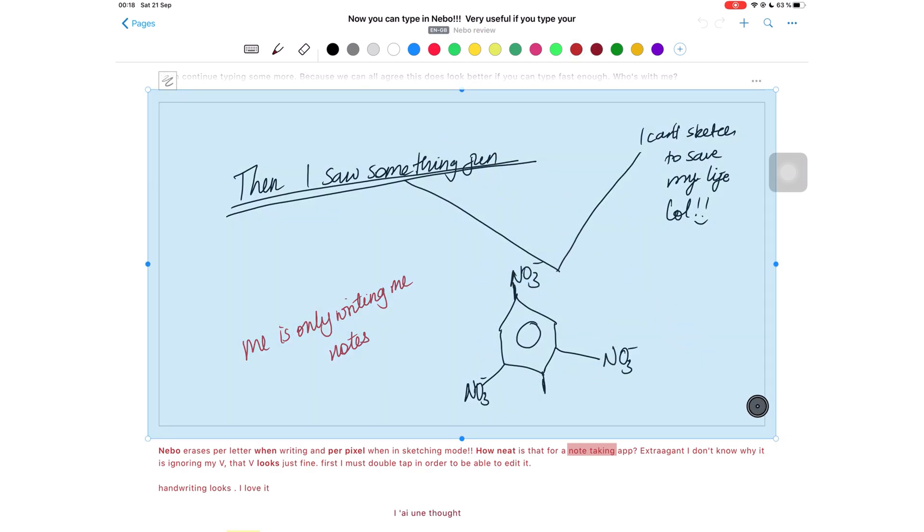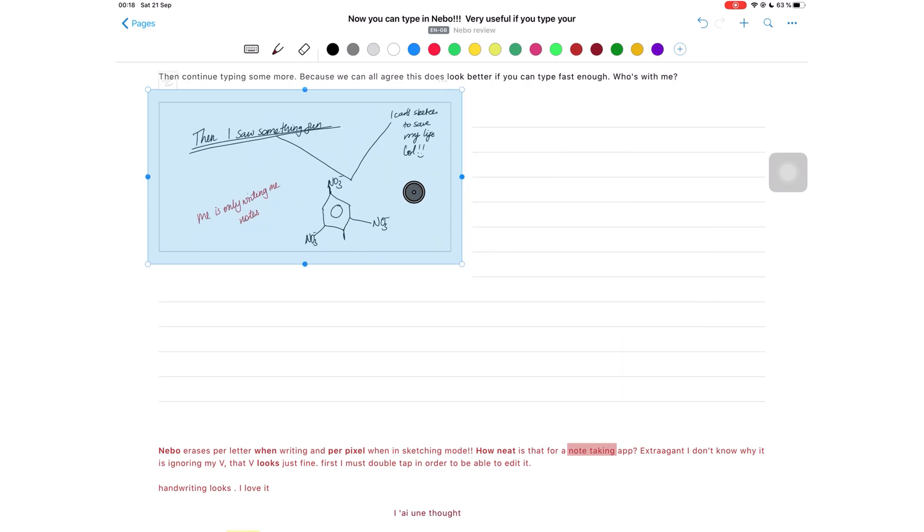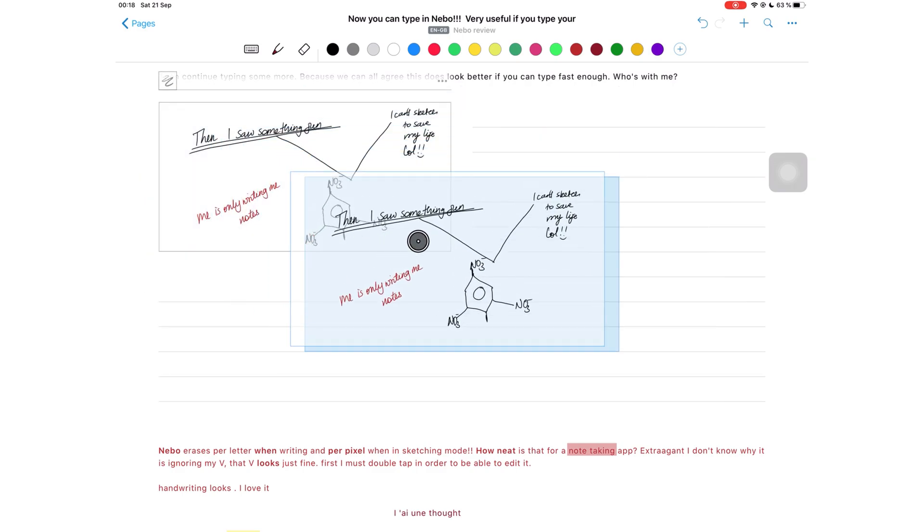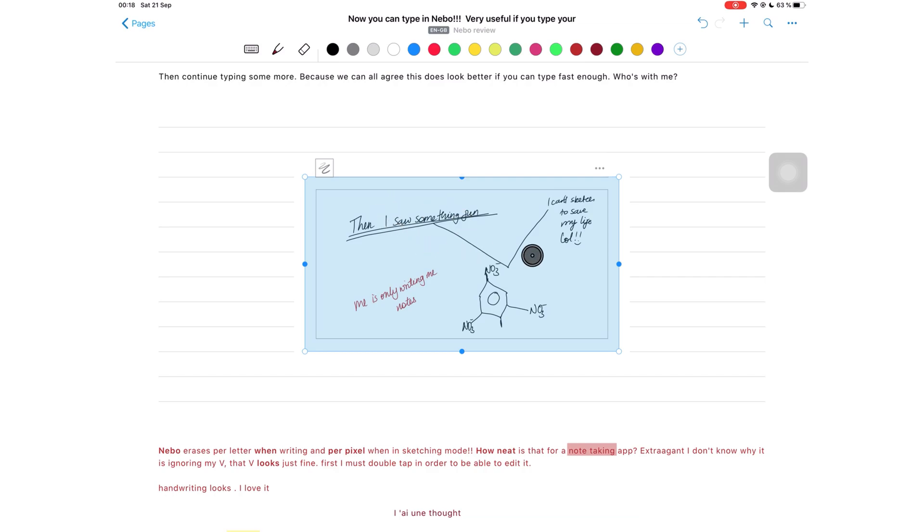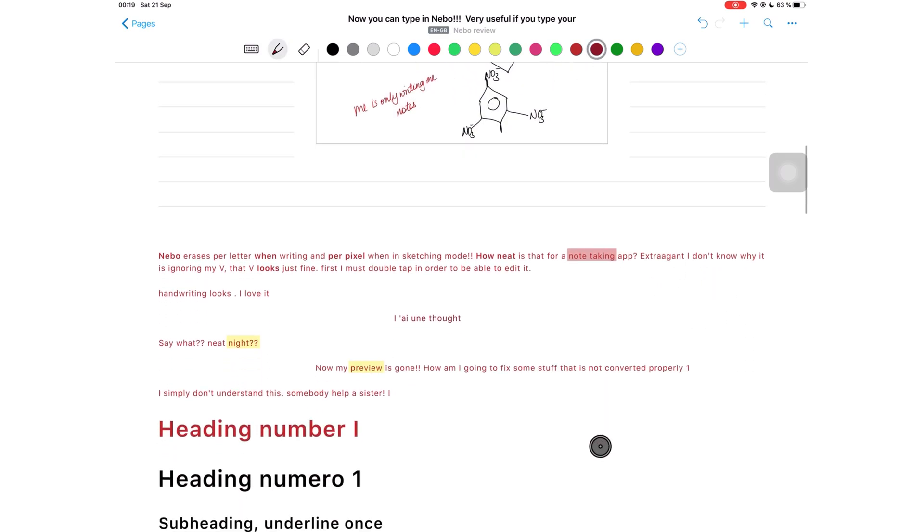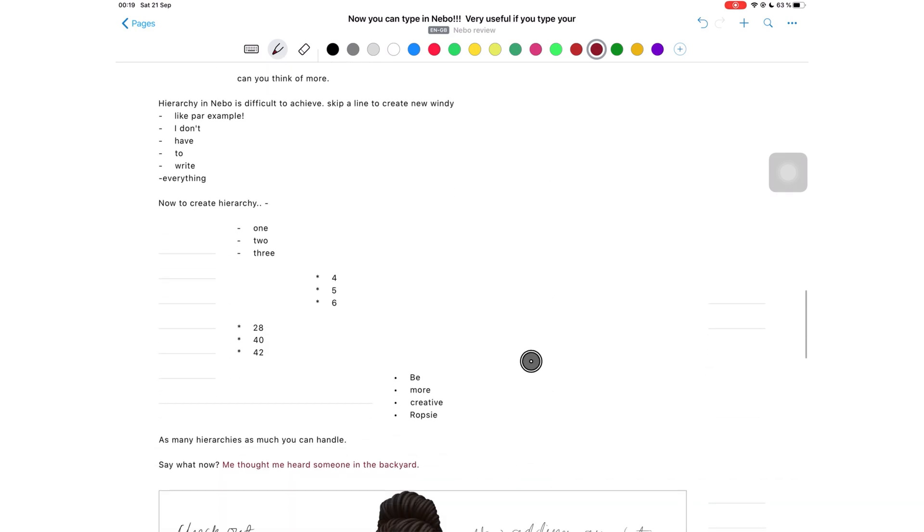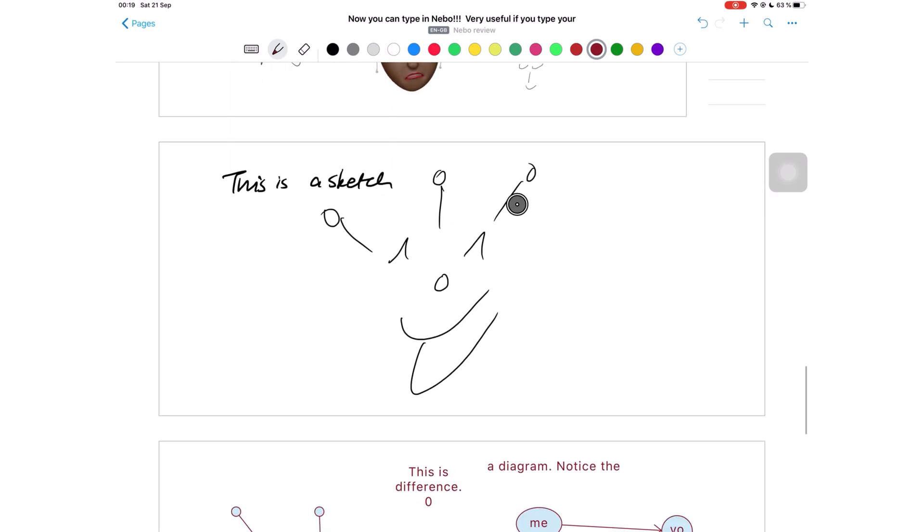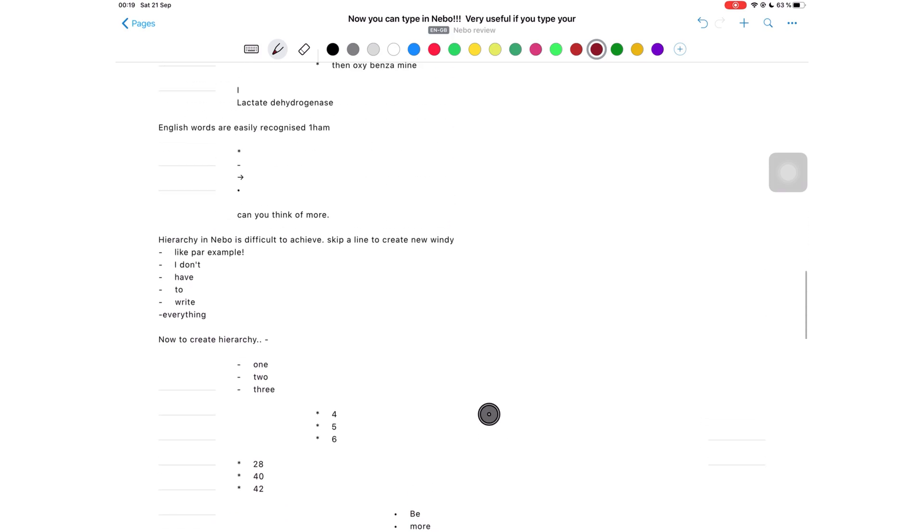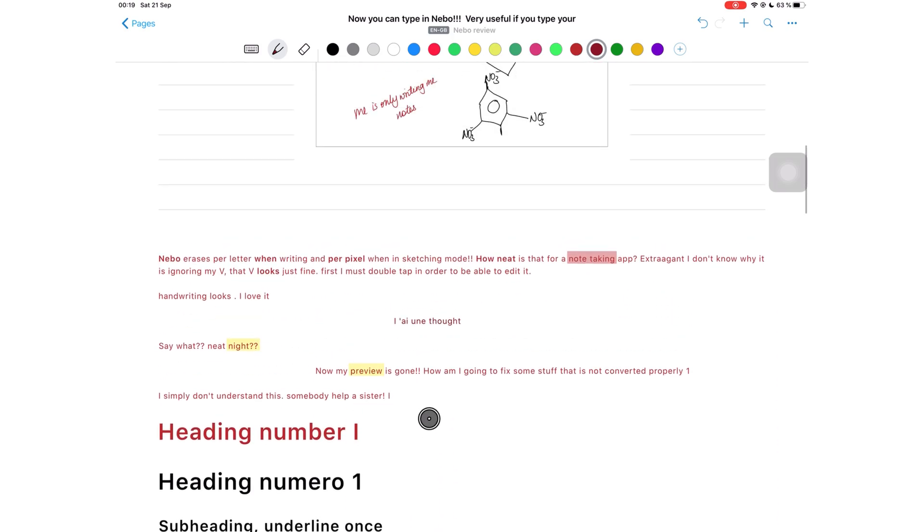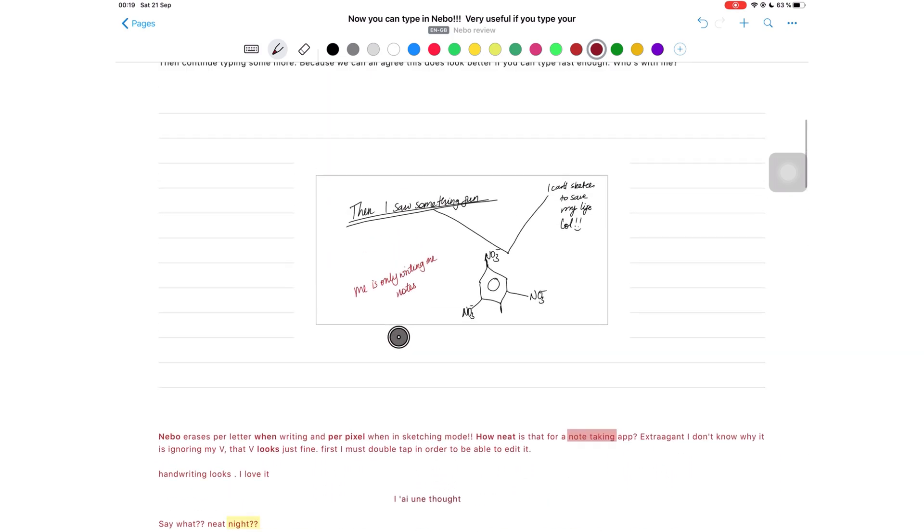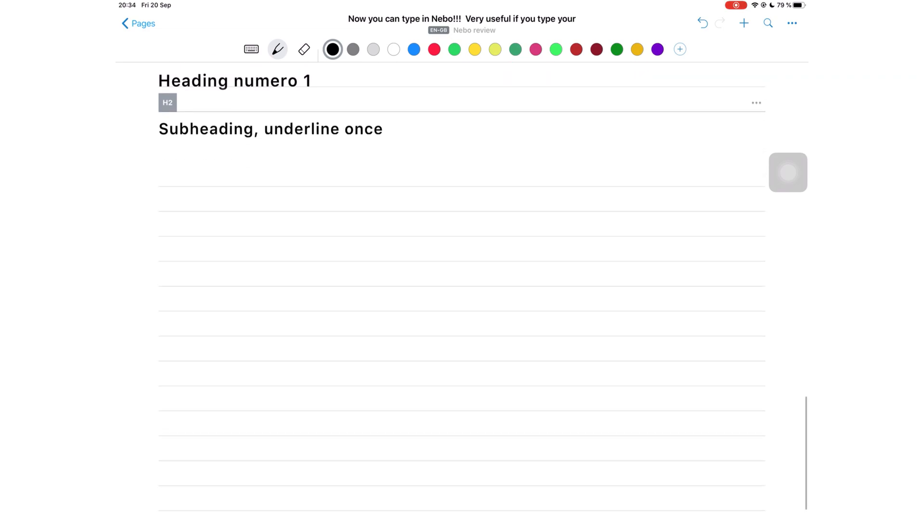The app has no selection tool. I can't move things around in the application. I want to change the position of my diagram within the frame and I simply can't do it. I want it in the middle but there's no way of doing that in the application. I can only resize it and move it to the center, which is not really the same thing. Nebo definitely needs to add a lasso or selection tool because this is a must-have for any note-taking application.